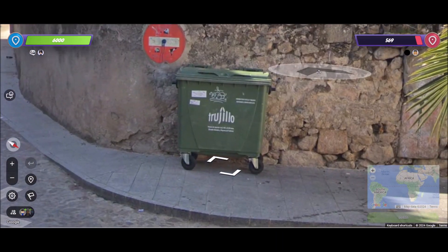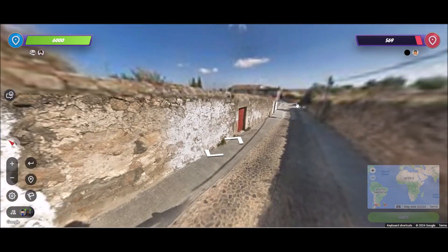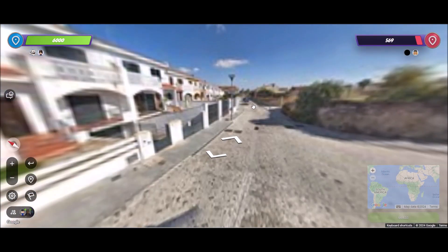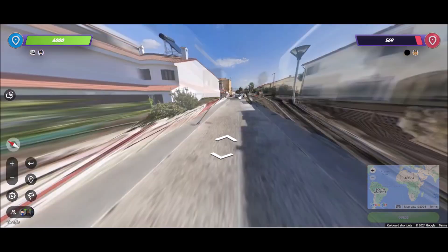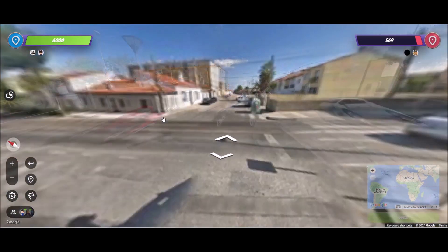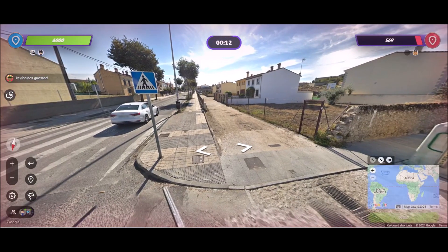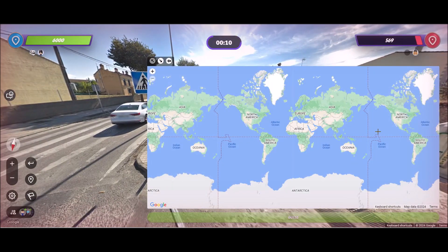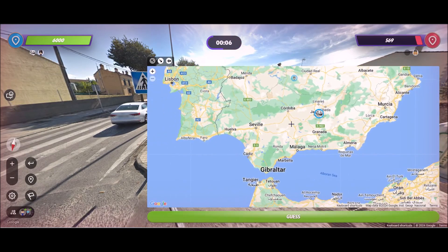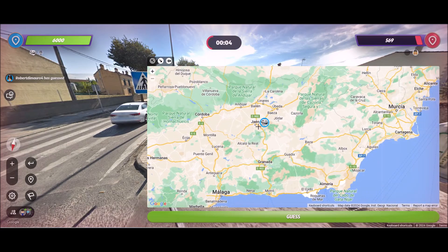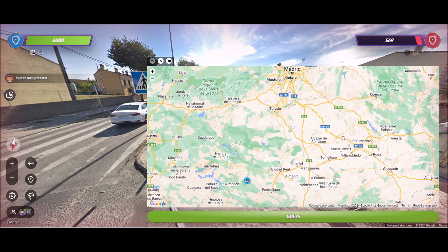So this one has a town named Trujillo and I was praying to God my teammate didn't go Trujillo Peru off memory because he's kind of new to the game — and he didn't. So I knew it was going to be Trujillo, Spain, but I didn't know where it was. After the guess it's kind of cringe because I went south pretty confidently and it's actually northwest, below Galicia.